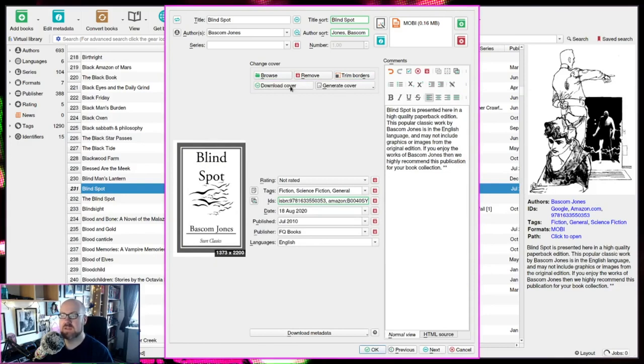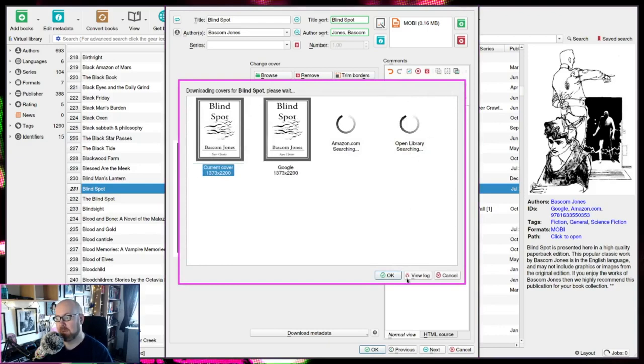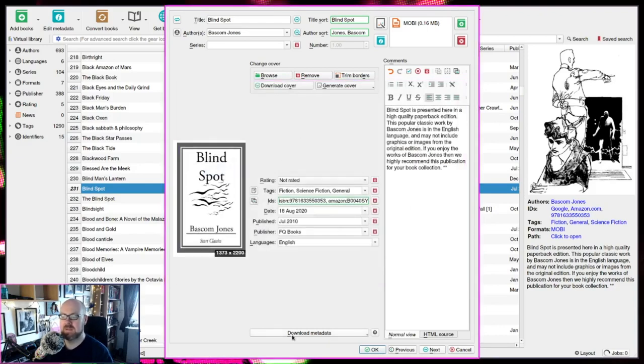However, if you just wanted the cover here, you could just go download cover. You could just get the cover list if you're already happy with your metadata. Or if you just want the metadata, you can just cancel when it gets to cover.